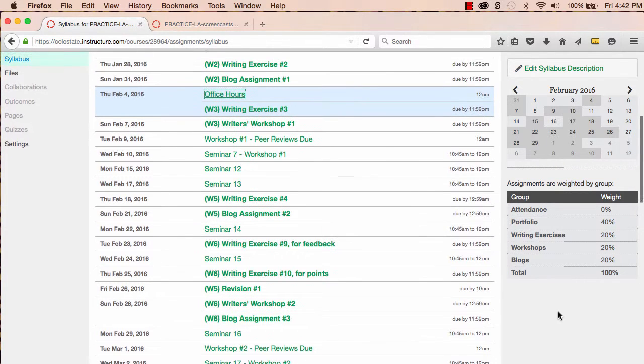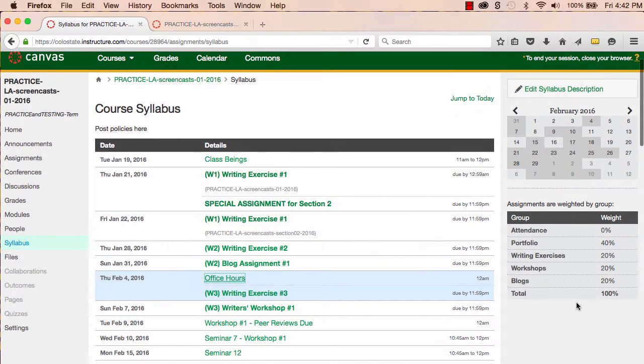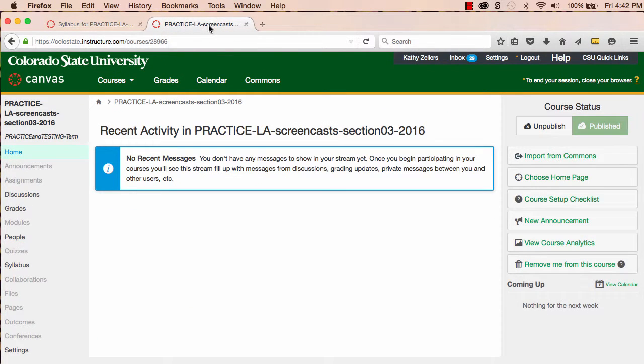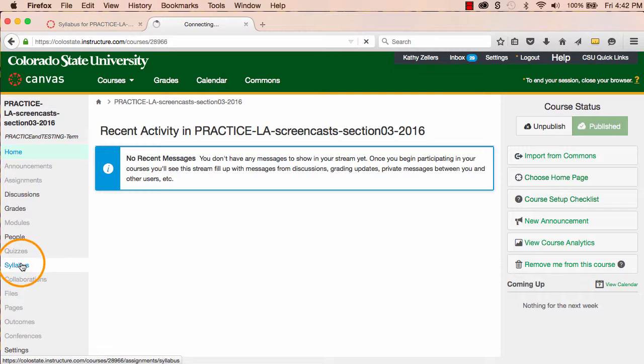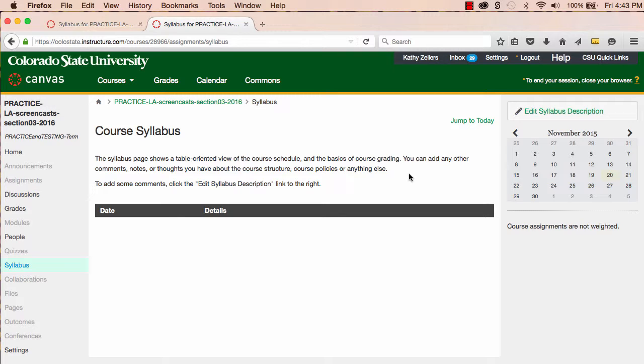The best way to learn about the Syllabus Tool is to use it. So now, I'll give you a demonstration of the way it works. Let's say that I've worked on my syllabus and my course schedule, and I've got documents close to final drafts. With these documents in hand, I'm ready to add my syllabus to Canvas.